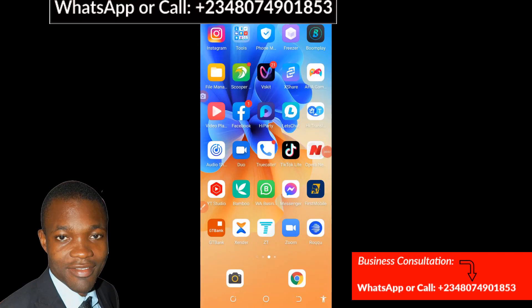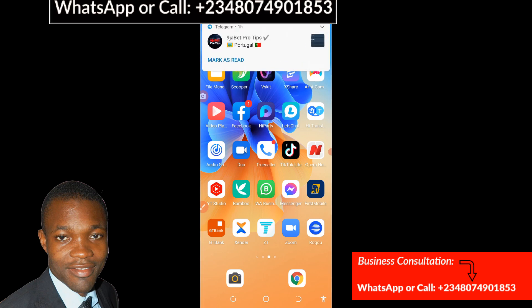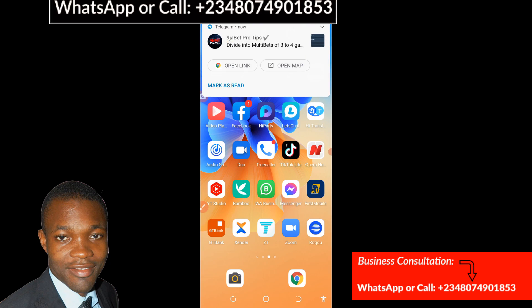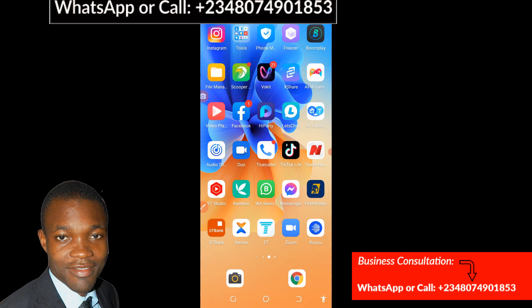Hello guys, welcome to my channel Laser Graphics and Multimedia. My name is Rafil, reaching you live from Lagos in Nigeria. In this video, I'm going to teach you how you can successfully log into your Pinduoduo hub without any stress. All you have to do is follow the steps I'm taking in this video.